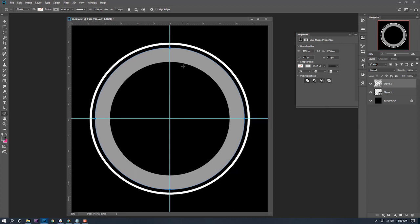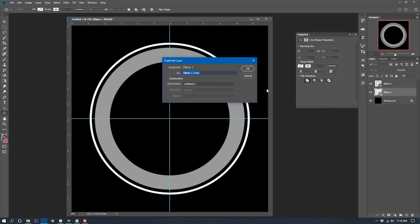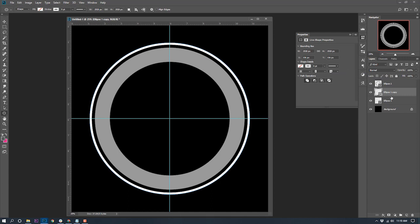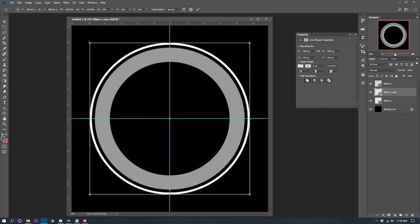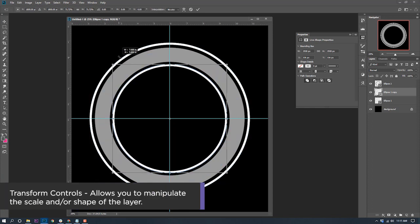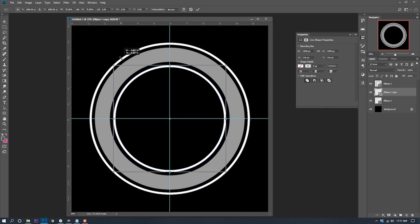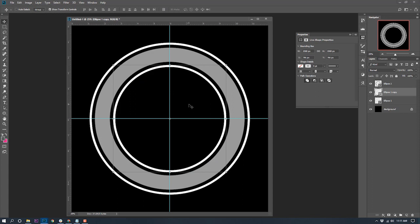Now I want to create another thin white ring. Instead of creating a new ring and messing with settings, I'll just duplicate the first layer — right-click, Duplicate Layer, click OK. I'm not worried about naming these layers because they'll all go into a group. I'll use the move tool with transform controls on, click a corner, hold Shift and Alt to resize uniformly, and bring it down to match the outer ring.